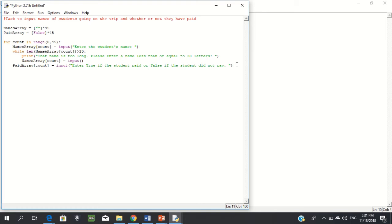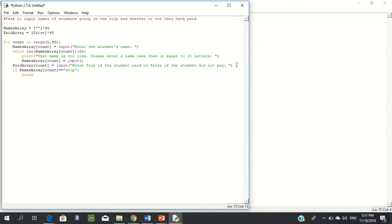Now, maybe not all 45 students are going — like maybe only 23 are going. So we use an if statement: if names_array[count] equals 'stop', then break — get out of the for loop, we're done. So that's it for our for loop. At the end of this loop, we'll have entered the names of the students going and whether or not they paid.